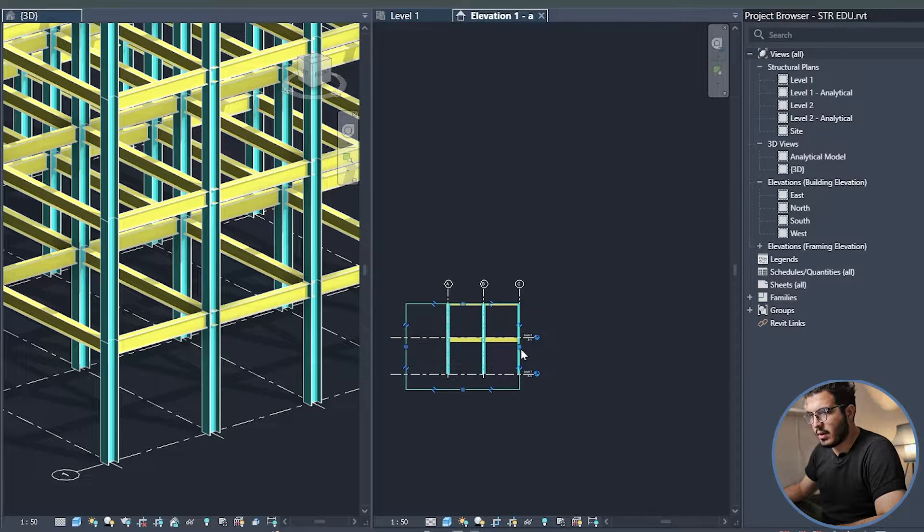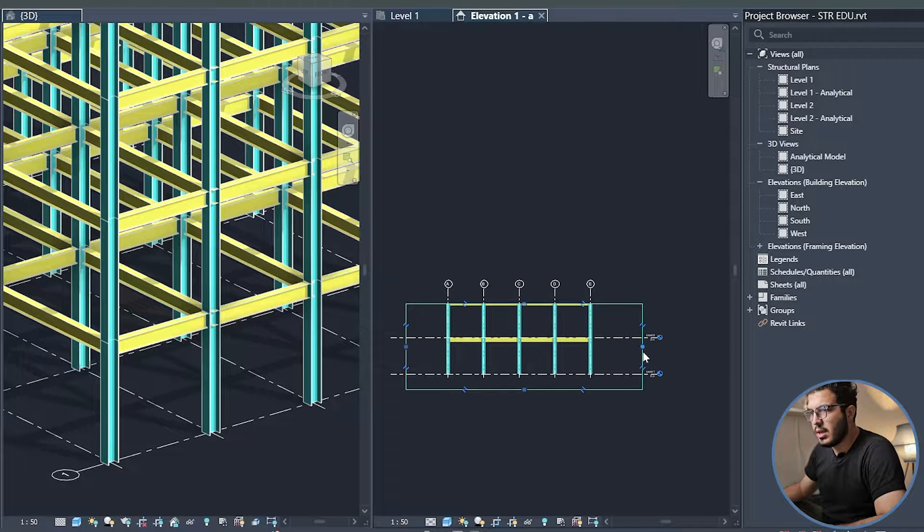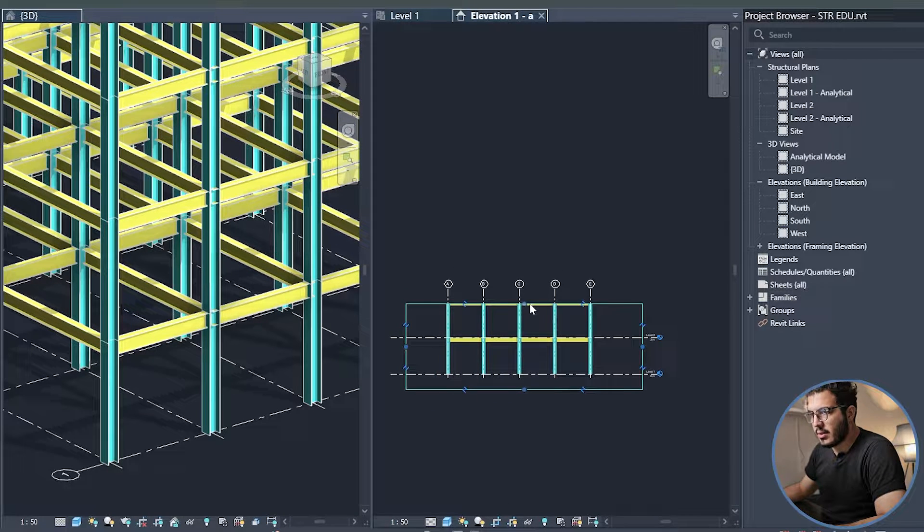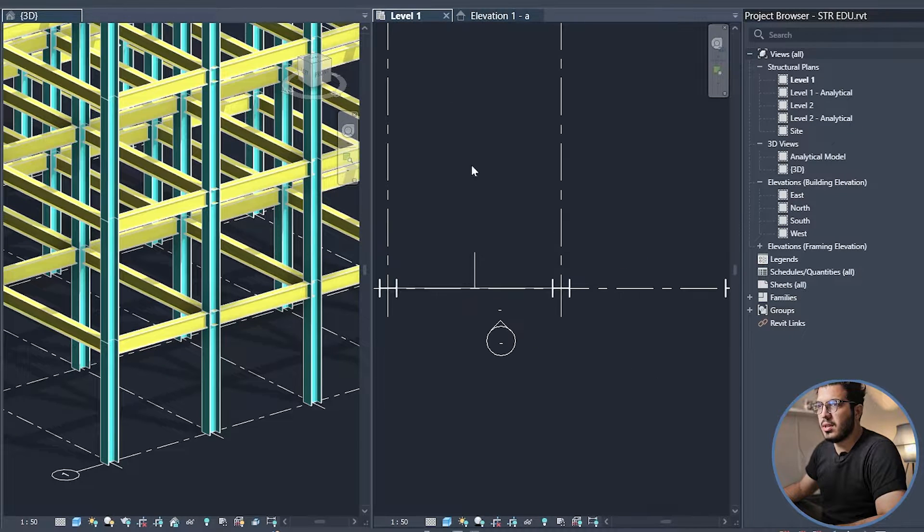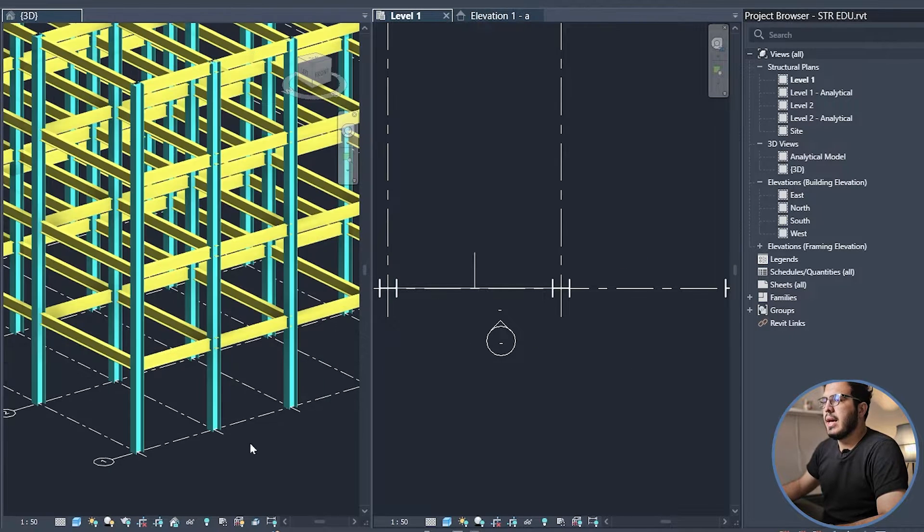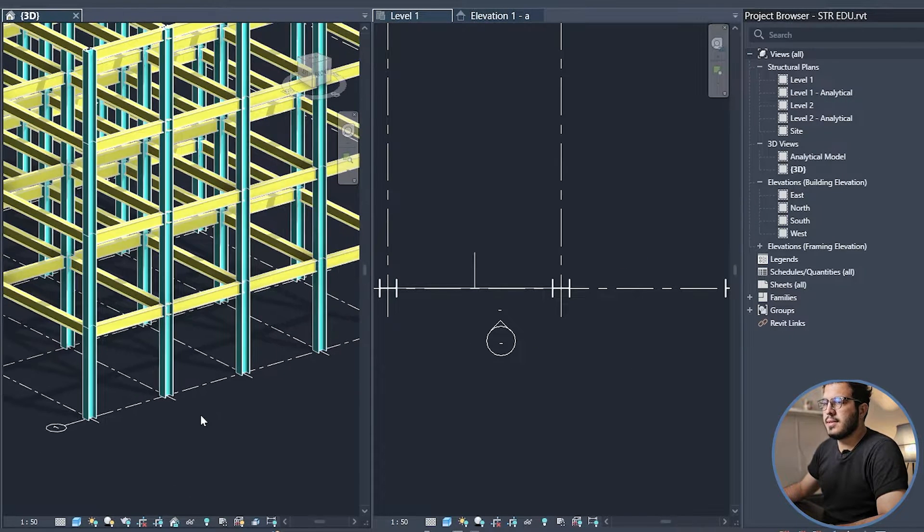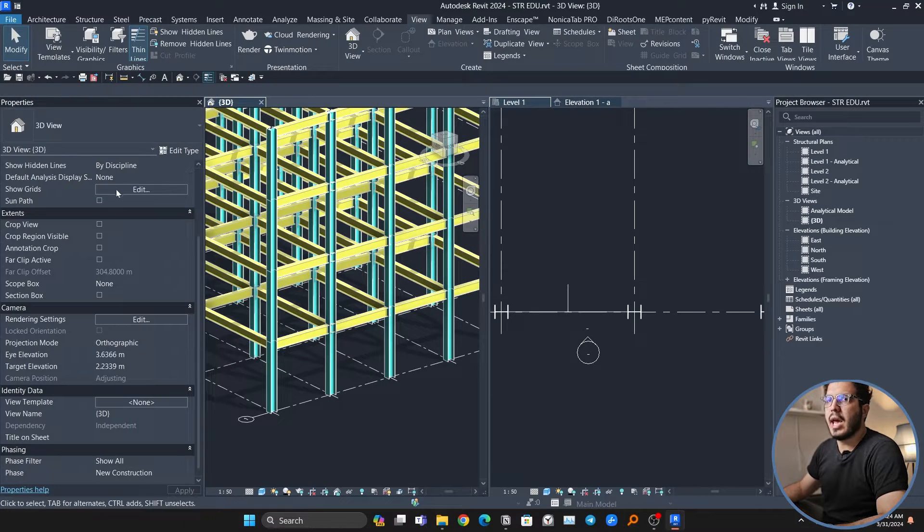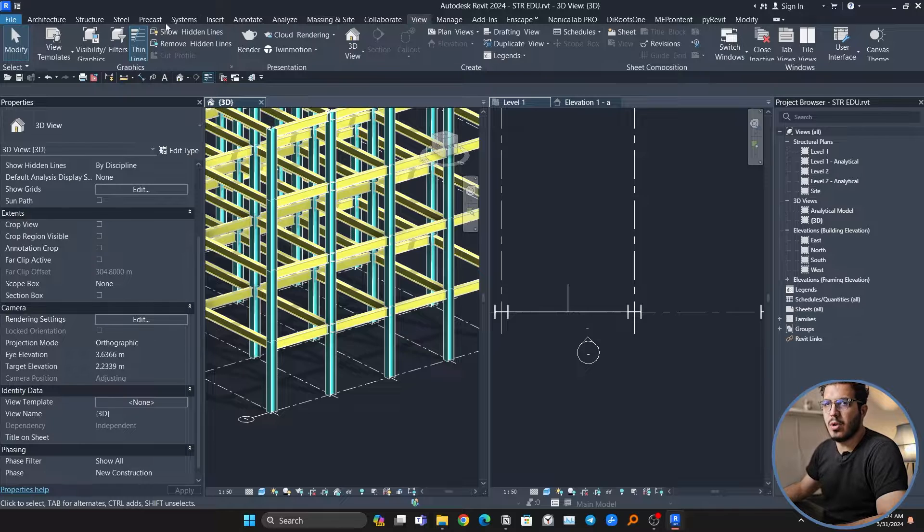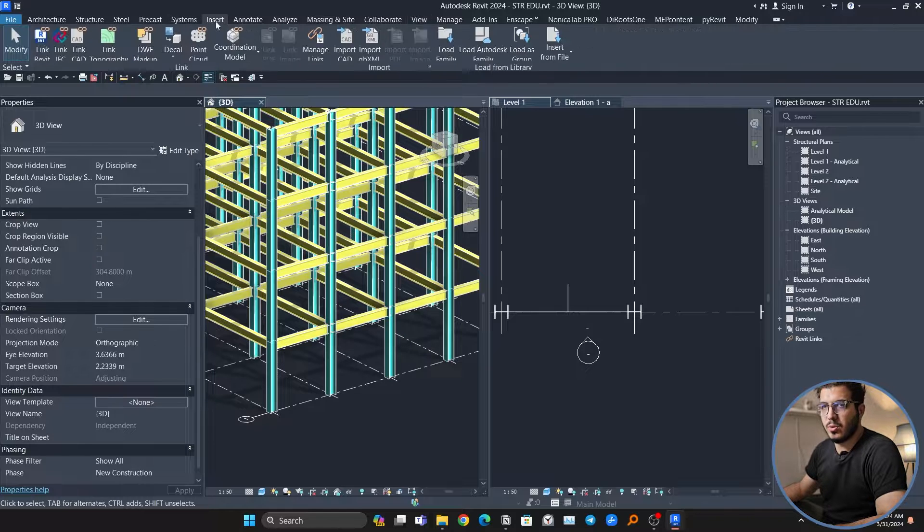Let's go to the level. The first step that I'm not going to do but you have to do if you want, you have to go to the Insert tab and add the family you want.